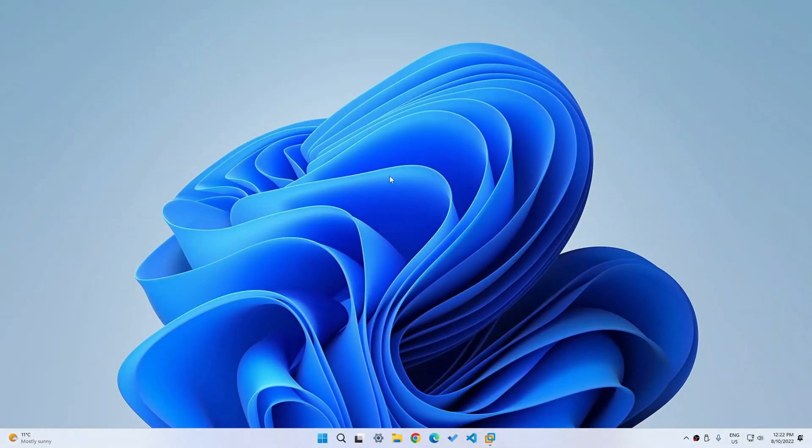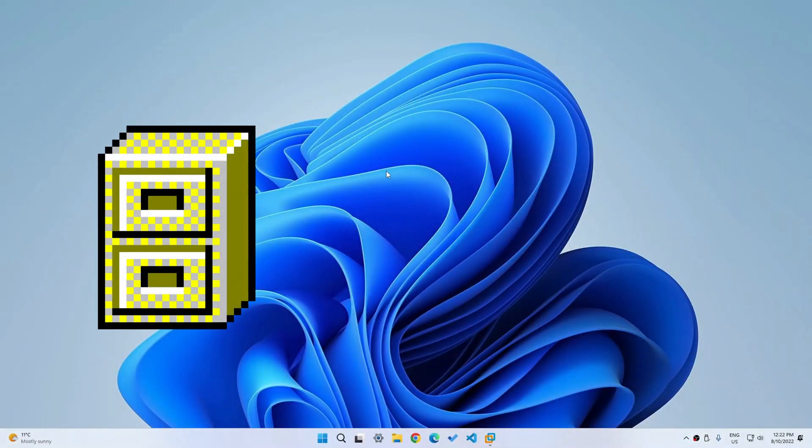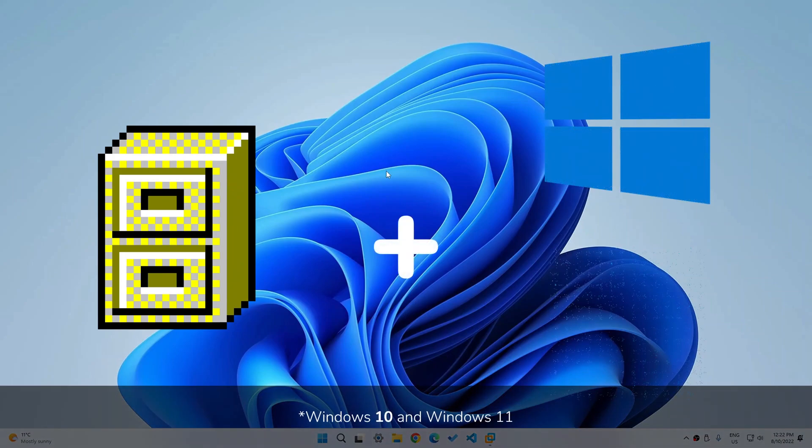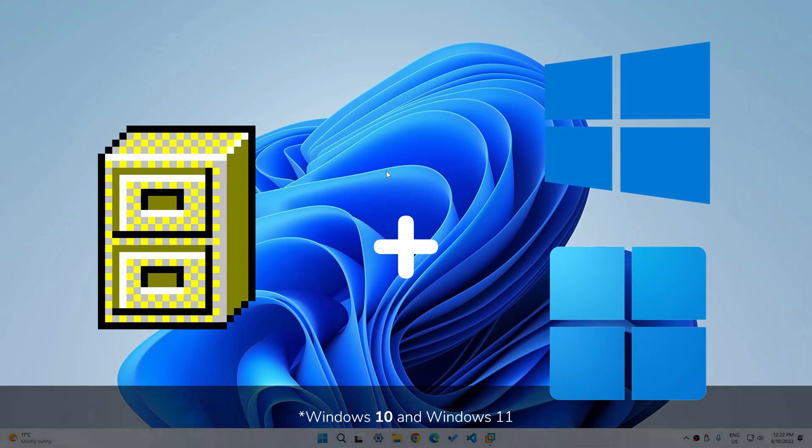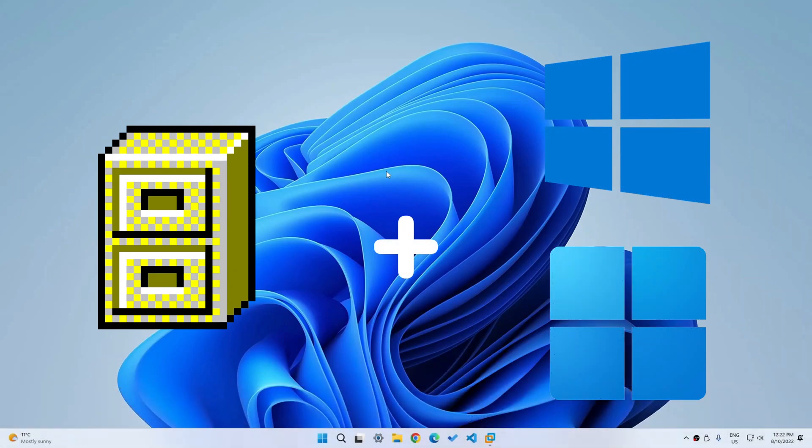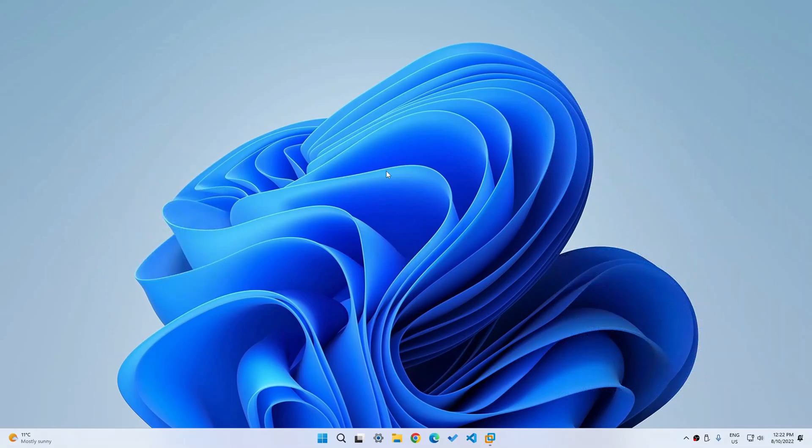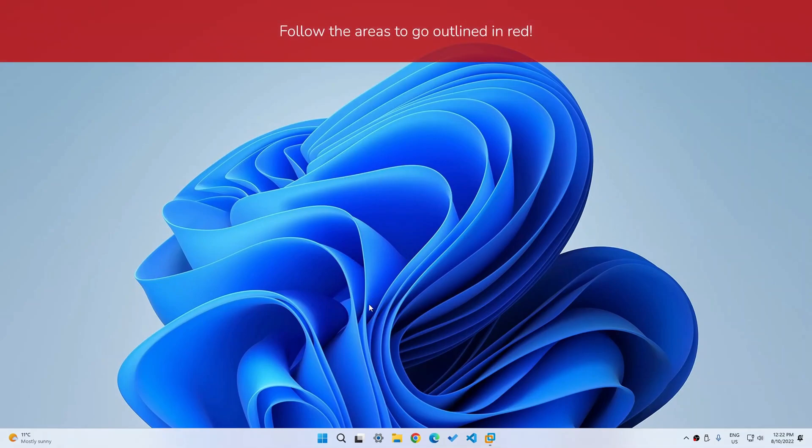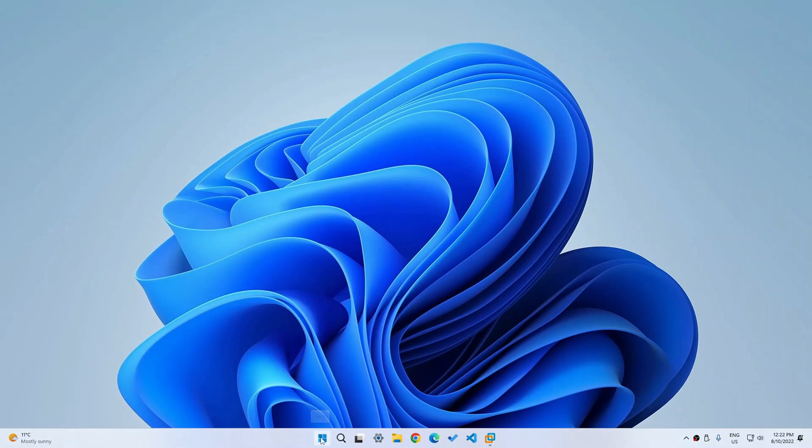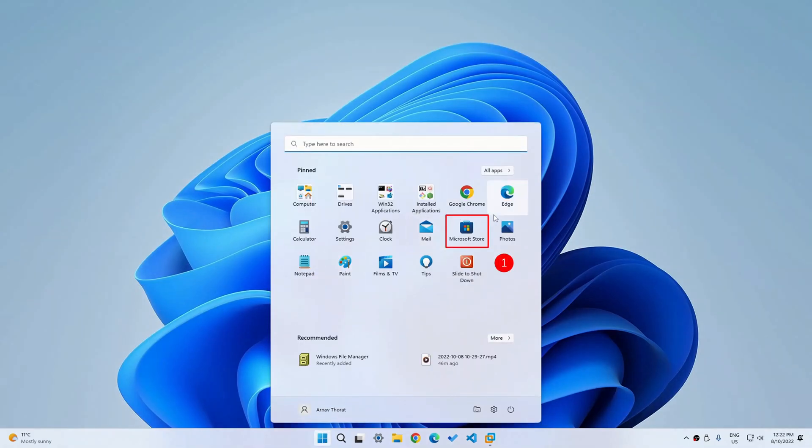You may be surprised at what I just said. Windows file manager for Windows 10 and Windows 11. I must be joking, right? Well, I'm not. There is actually a Windows file manager made by Microsoft themselves that looks exactly like the Windows 3.1 one. So how do you get it? Well, it's really easy.